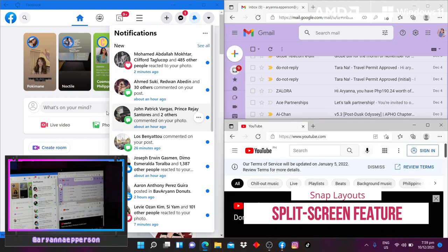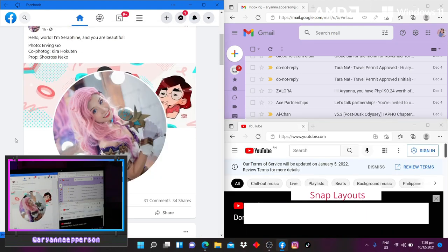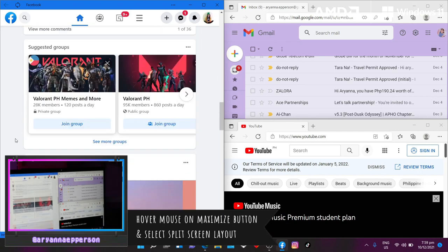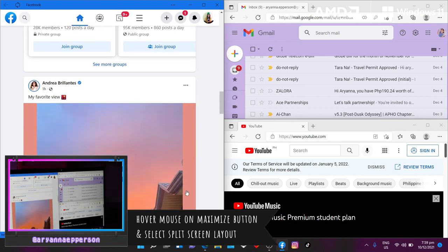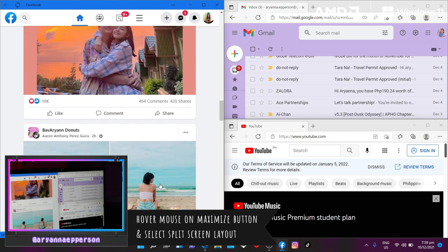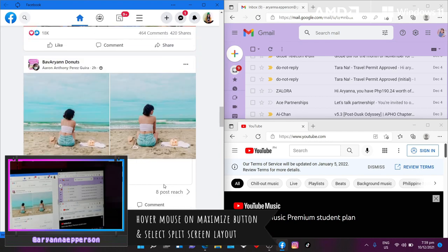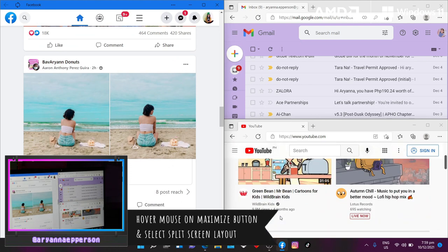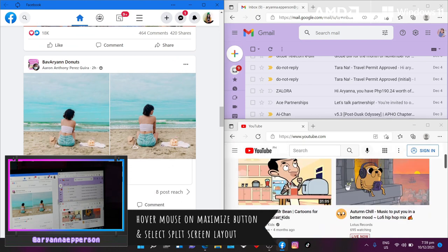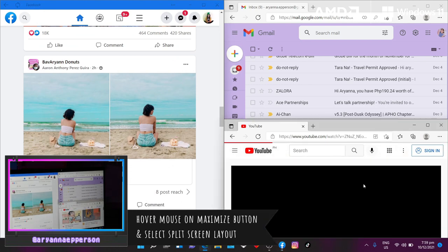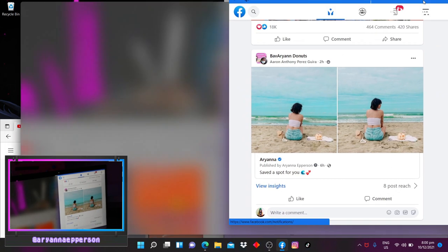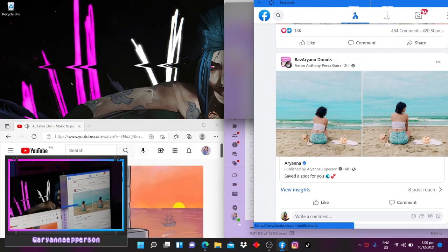There is actually a cool split screen feature that can be activated by just hovering your mouse over the maximize or restore button of your screen. A small pop-out window will appear and you can actually choose how you want your split screen to be arranged. So it's a really great way to organize multiple windows and apps.